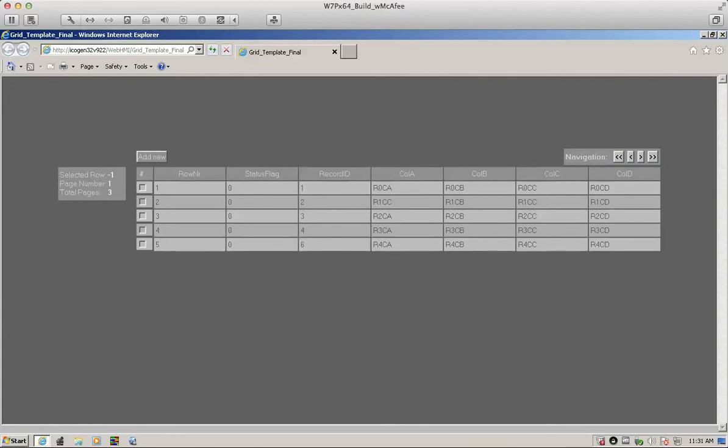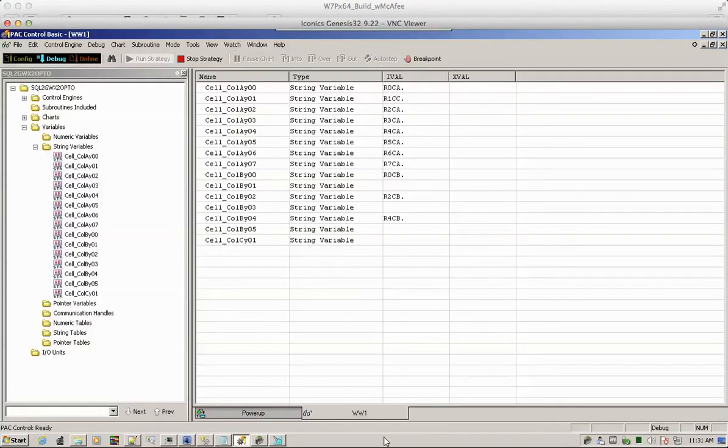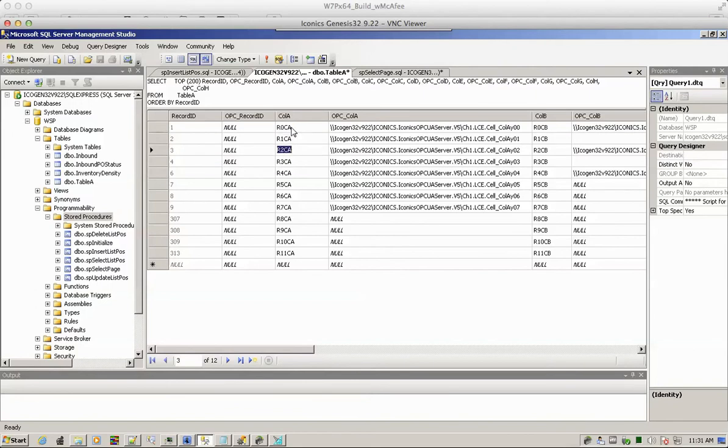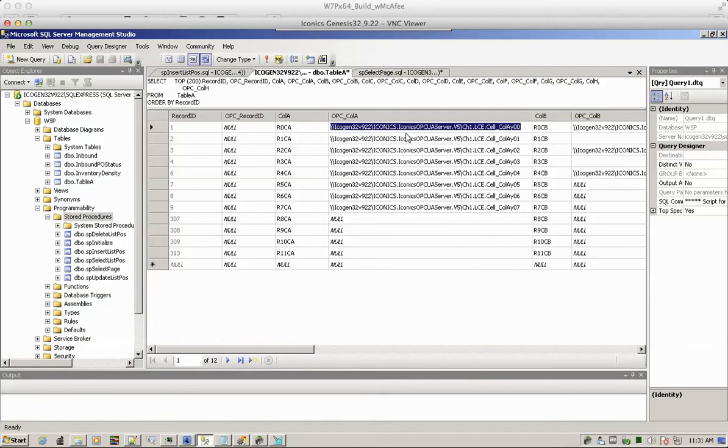Now let's take a look at the database. Here's the database. Obviously for each relevant value, such as these values, we have to have a pair value which represents an OPC address.